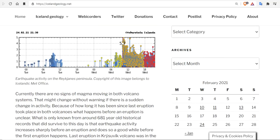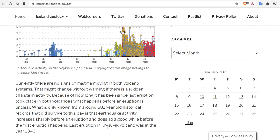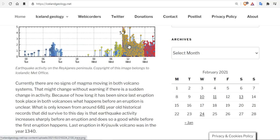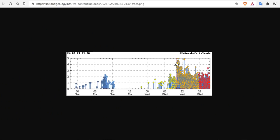Because of how long it has been since the last eruption took place in both volcanoes, what happens before an eruption is unclear. What is known from around 681-year-old historical records that did survive to this day is that earthquake activity increases sharply before an eruption and does so a good while before the eruption happens. The last eruption at Kriyševík was in 1340. The last eruption at Reykjanes in 1830.